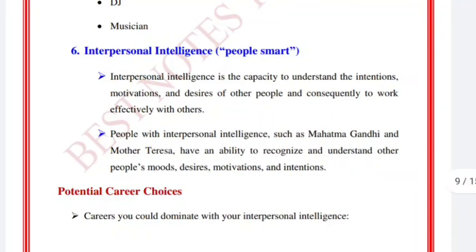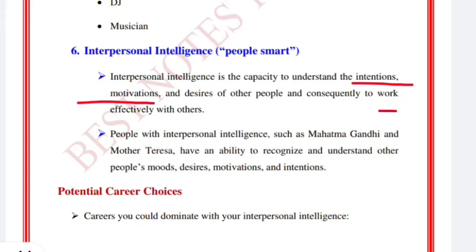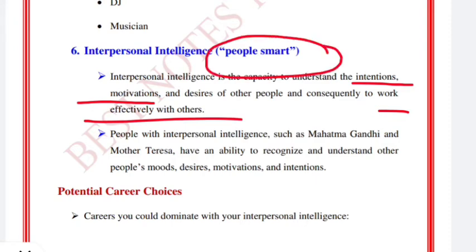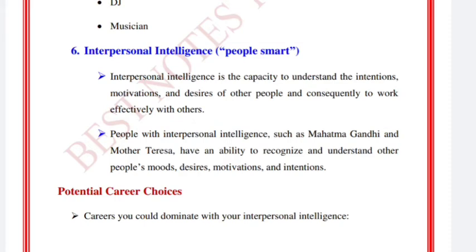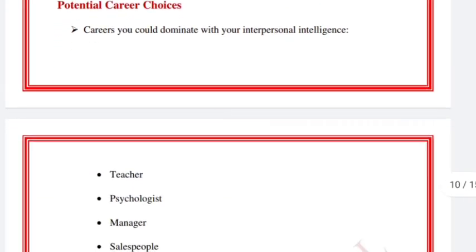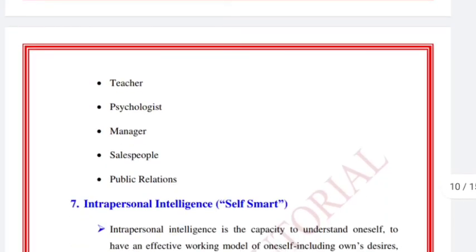Interpersonal intelligence, also called 'people smart,' is the capacity to understand the intentions, motivations, and desires of other people, and consequently to work effectively with others. People with high interpersonal intelligence can be good teachers and work well in collaborative settings.